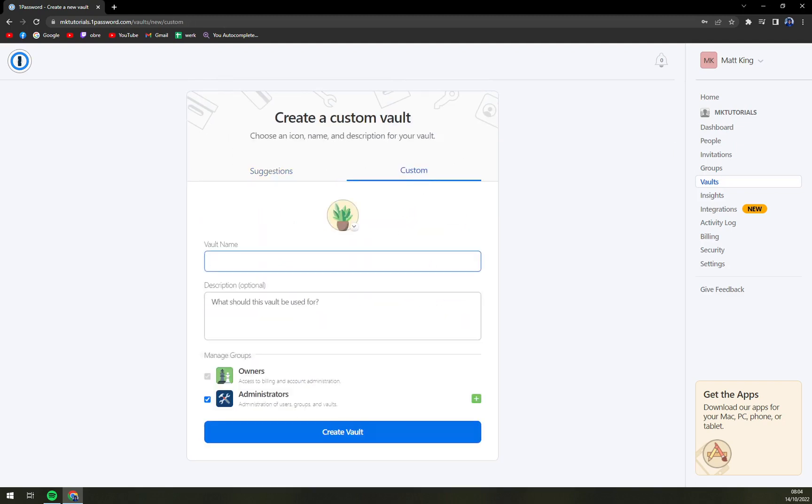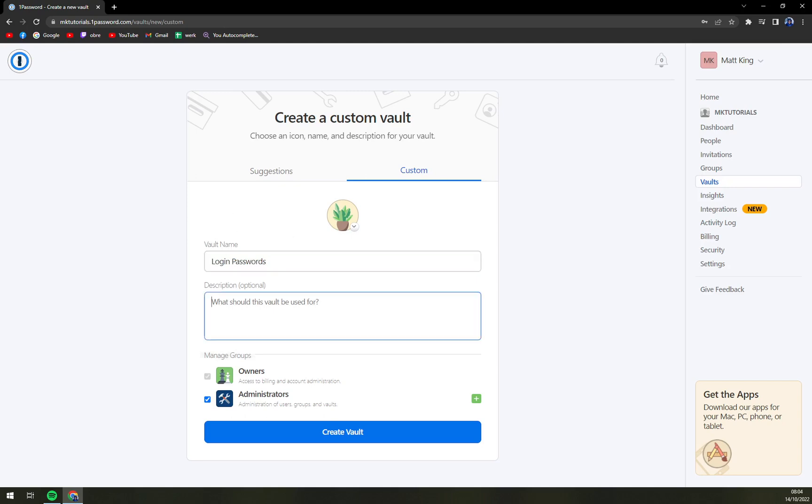custom. For example, we're going to go with login passwords, description, options, Netflix, emails, and YouTube. And we're going to create the vault. Obviously we can